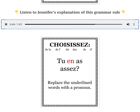In English, we don't have to say 'of it,' but the pronoun en is very important in French. You can't just leave it out. We know to use the pronoun en when you have a form of de followed by a noun.